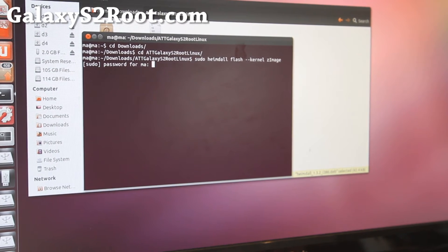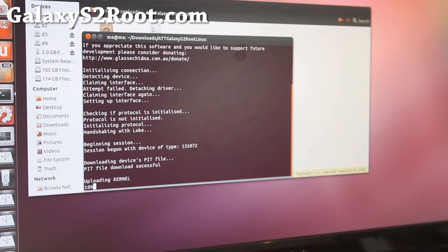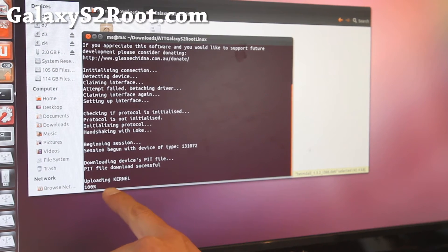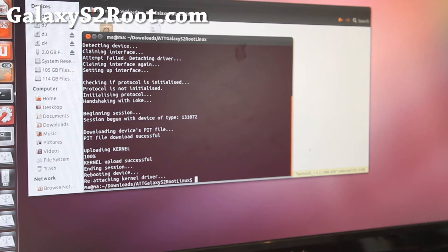And enter your password for your user name. And it'll upload the kernel. And it'll say successful.